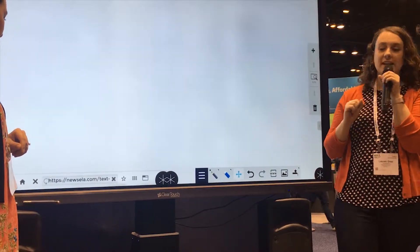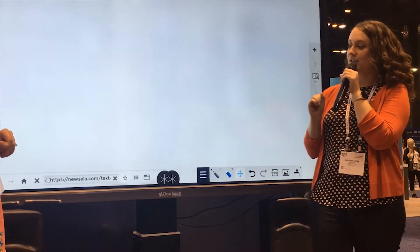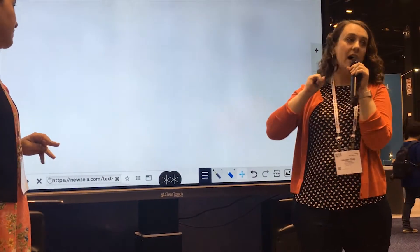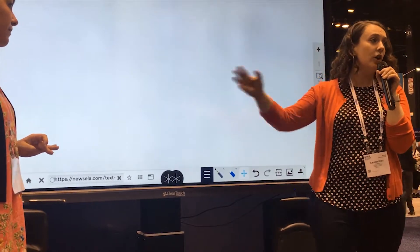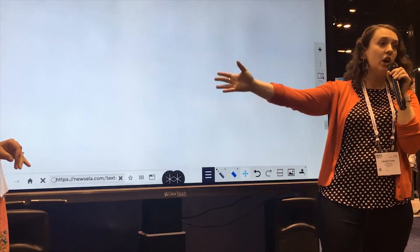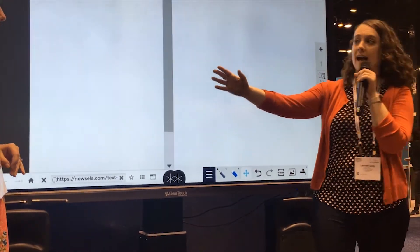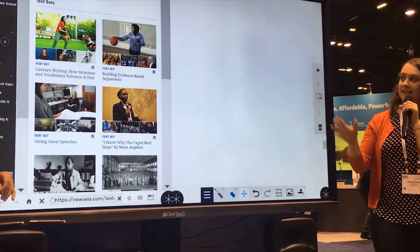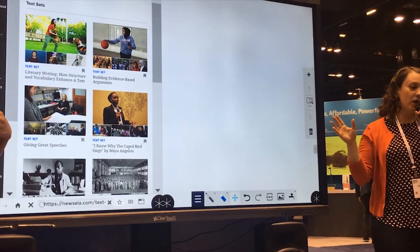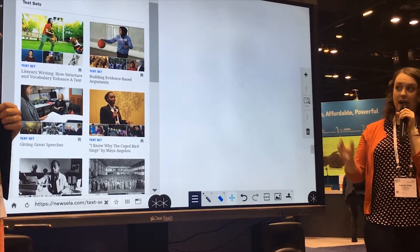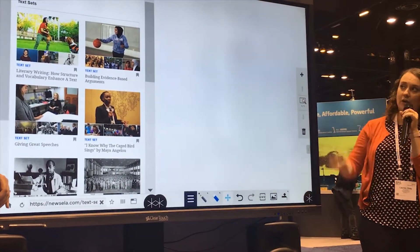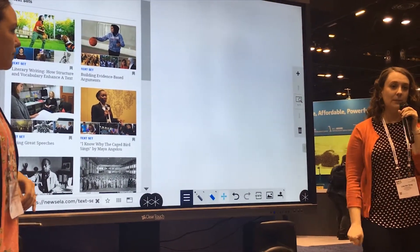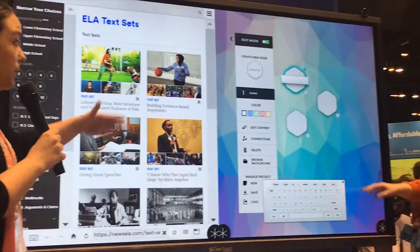If you have a lesson where you want students to be reading an article or watching a video on one side, and then the other side is used as a canvas for taking notes, you can do that — and you can have this all ready to go and open it up really easily.